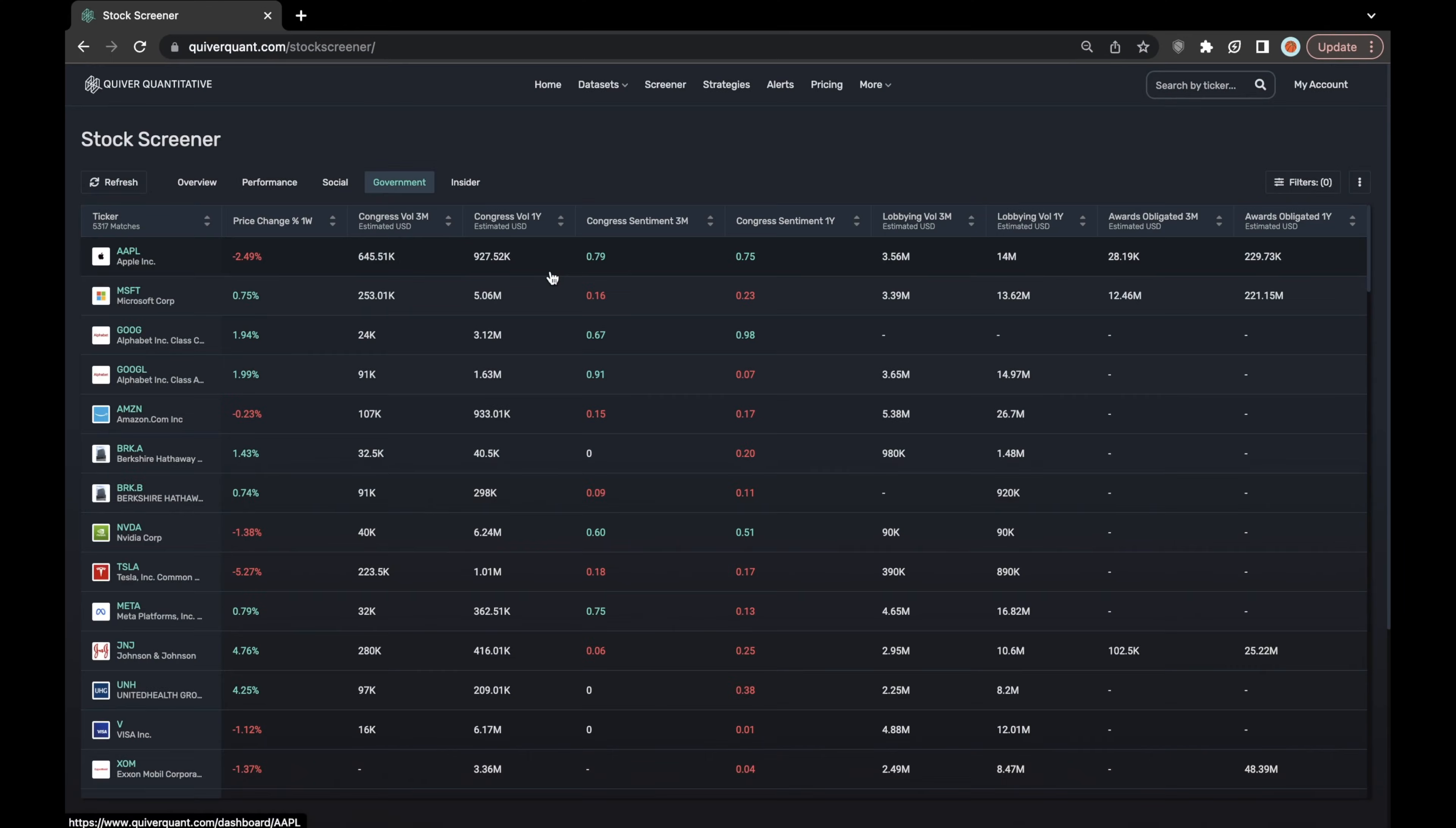Here is the government layer of the stock screener. In the government layer, you'll find congressional volume summed over two periods, corporate lobbying expenditures summed over two periods, and awarded government contracts summed over two periods.